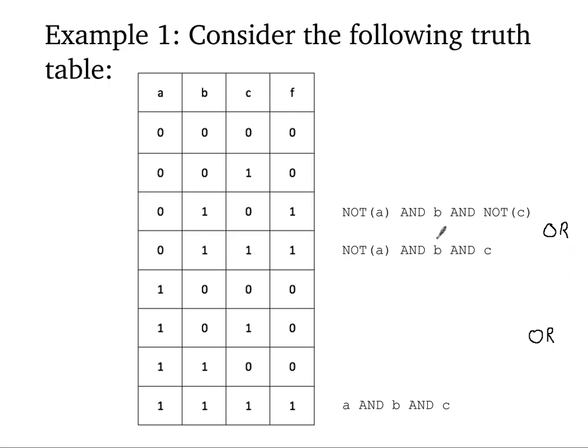All right, so we've successfully created a Boolean expression for this table, but it's pretty cumbersome, it's pretty long, there's a lot going on there. It'd be nice if we could shorten it, and who knows if we can. In order to find out, we have to be familiar with some of the properties of Boolean algebra.